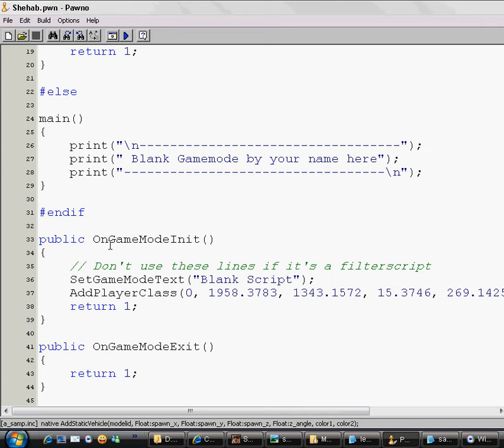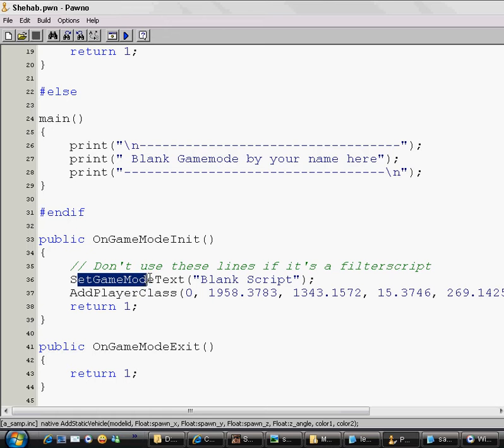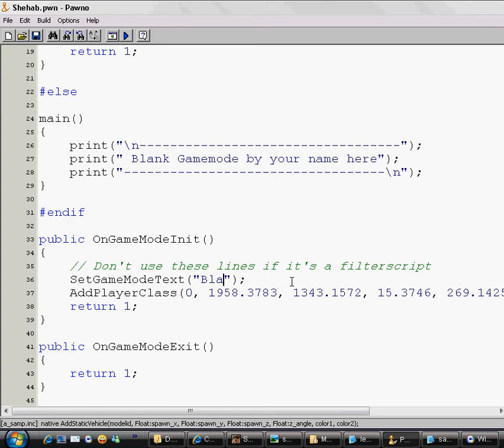Scroll down to public OnGameModeInit. There is SetGameModeText blank script. Just delete blank script and name it with your script name. I will just name it Shihab Beta.